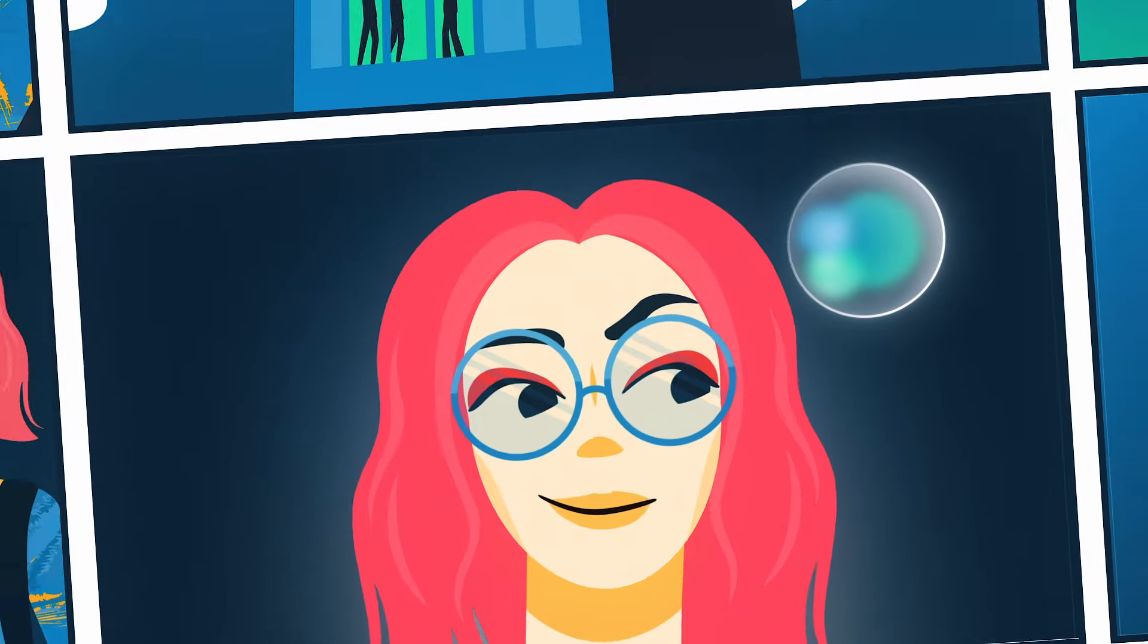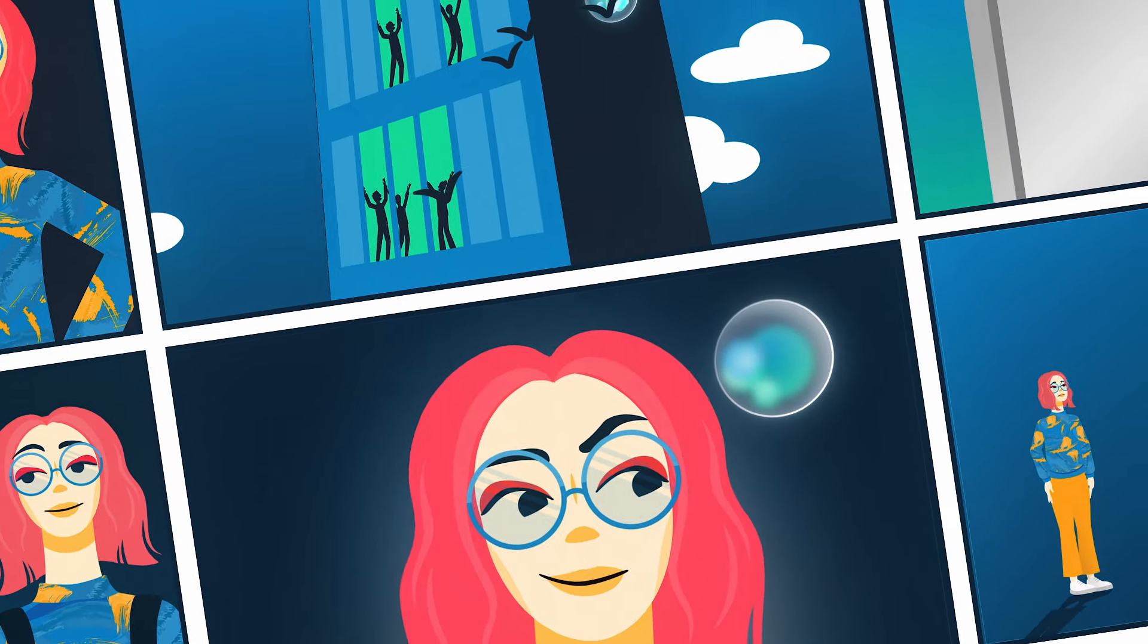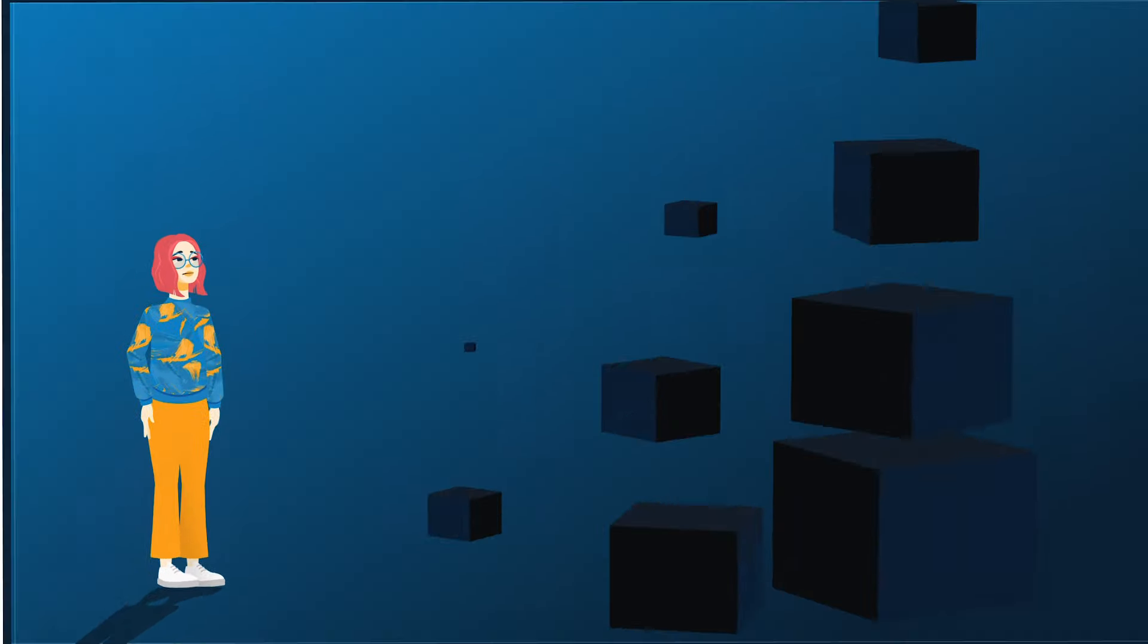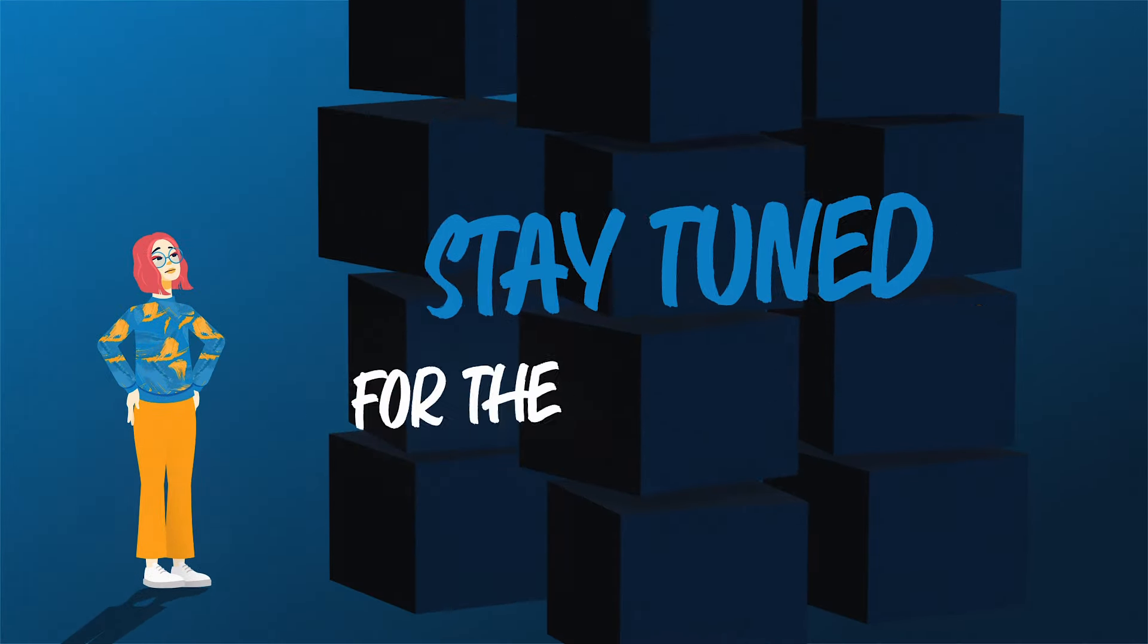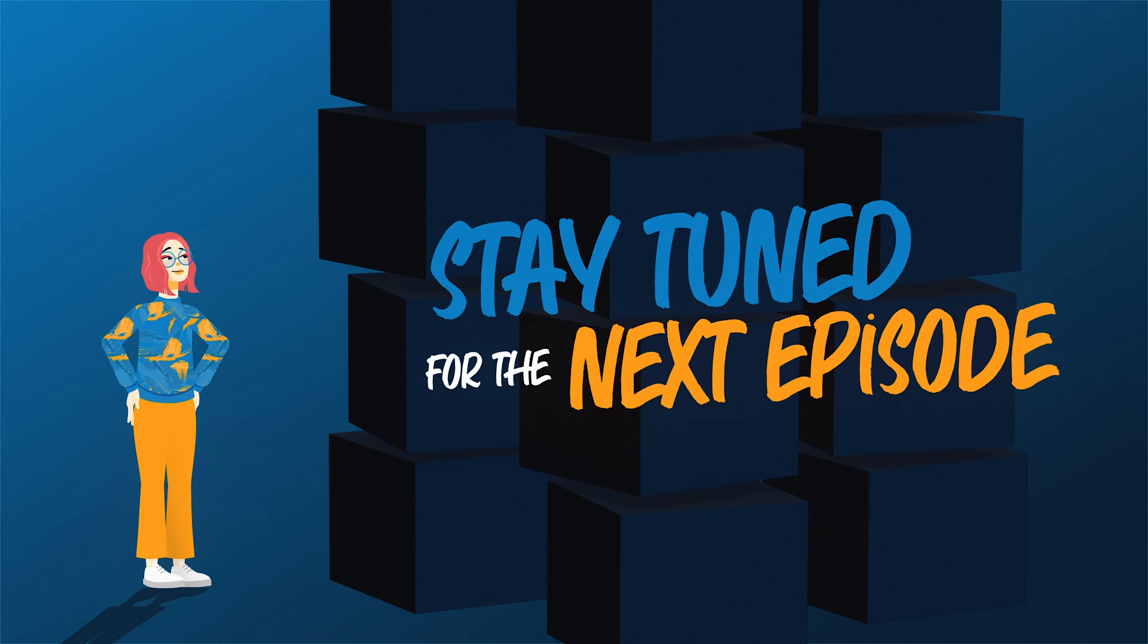The future looks bright for Anna and her team, but she's not done yet. She has her eye on the company's data stack, and she's got big plans.